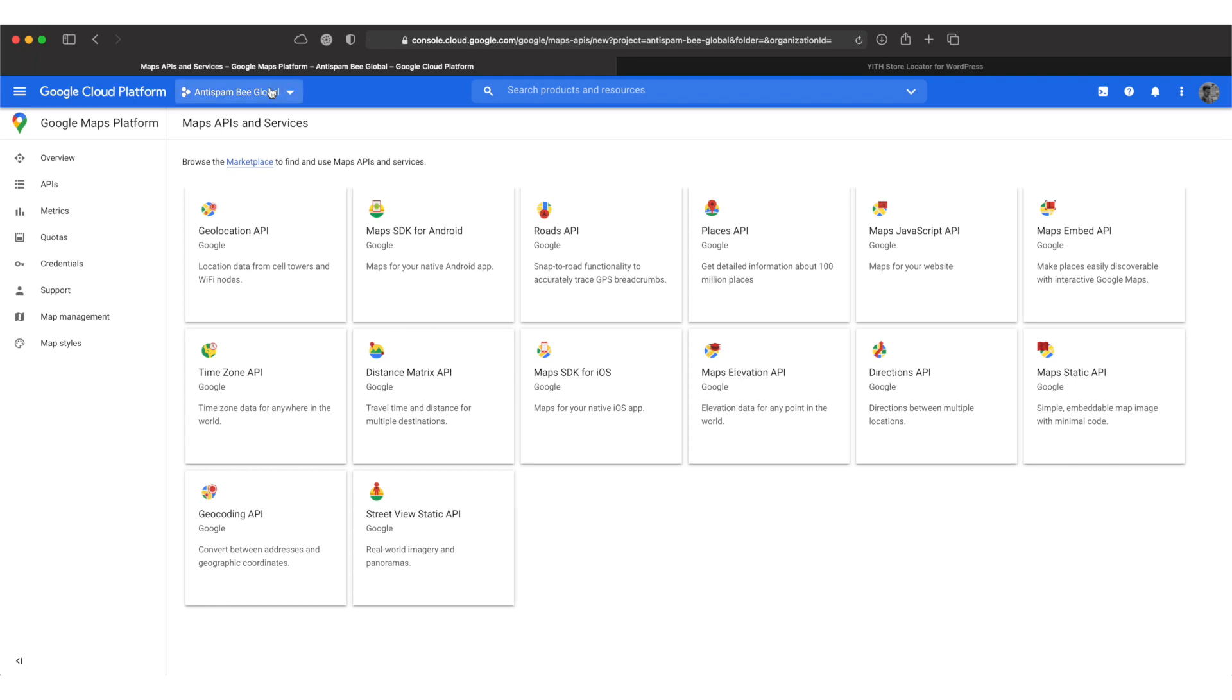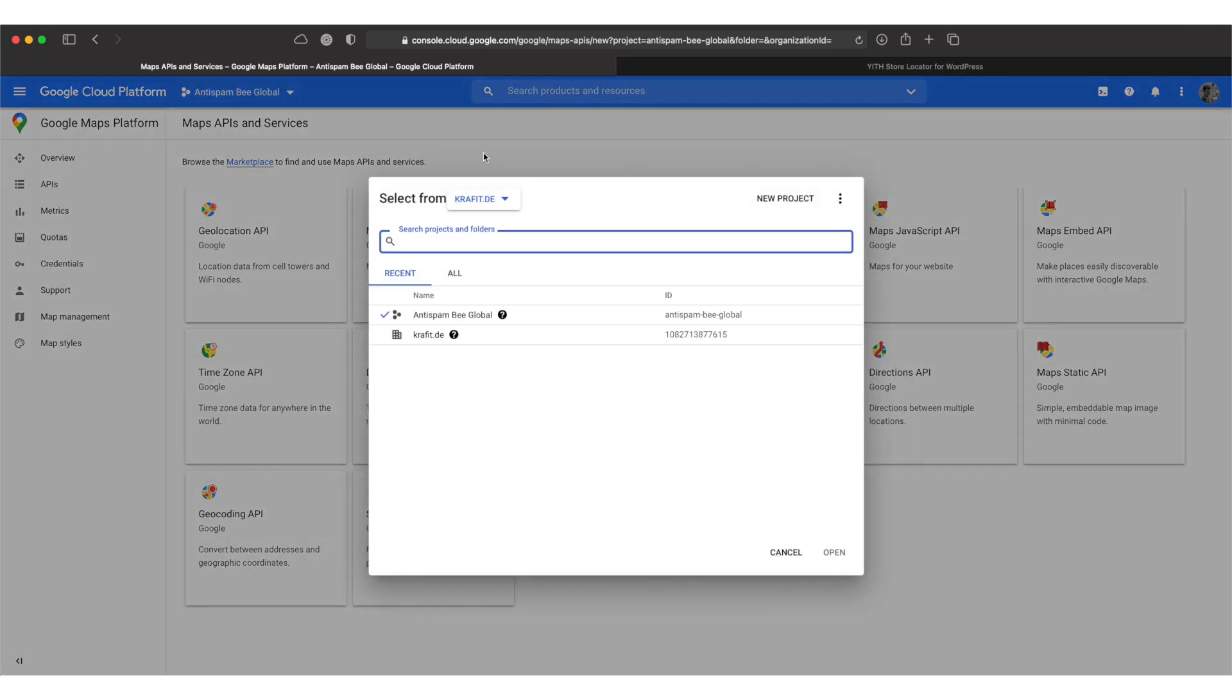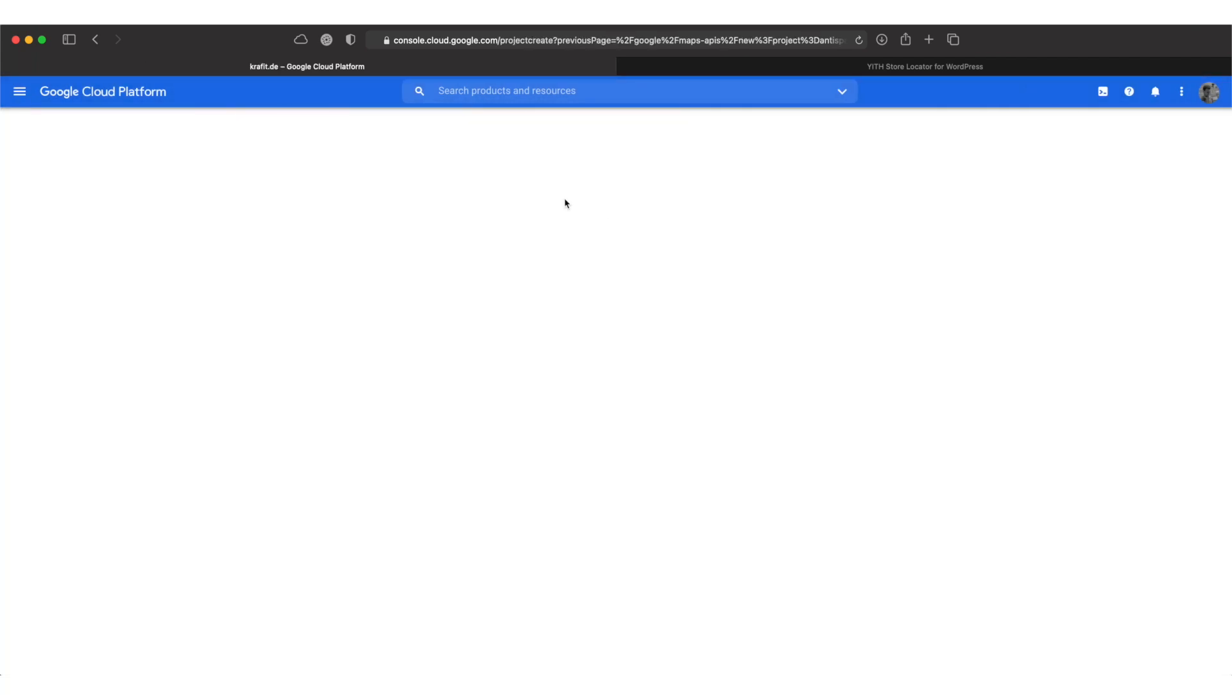Before we start we have to create a new project by clicking the new project button. You can pick a name of your choosing. I'll call mine Yith Demo and then I hit create.